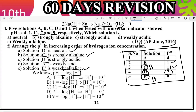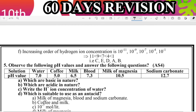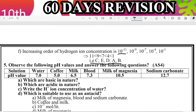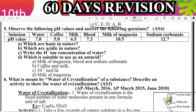The pH formula is: pH = −log[H+]. Substitute values: pH 4 means [H+] = 10^−4; pH 1 means [H+] = 10^−1; pH 11 means [H+] = 10^−11; pH 7 means [H+] = 10^−7; pH 9 means [H+] = 10^−9. For common substances: coffee has pH 5, milk has pH around 6, blood has pH around 7.4, milk of magnesia is sodium carbonate.